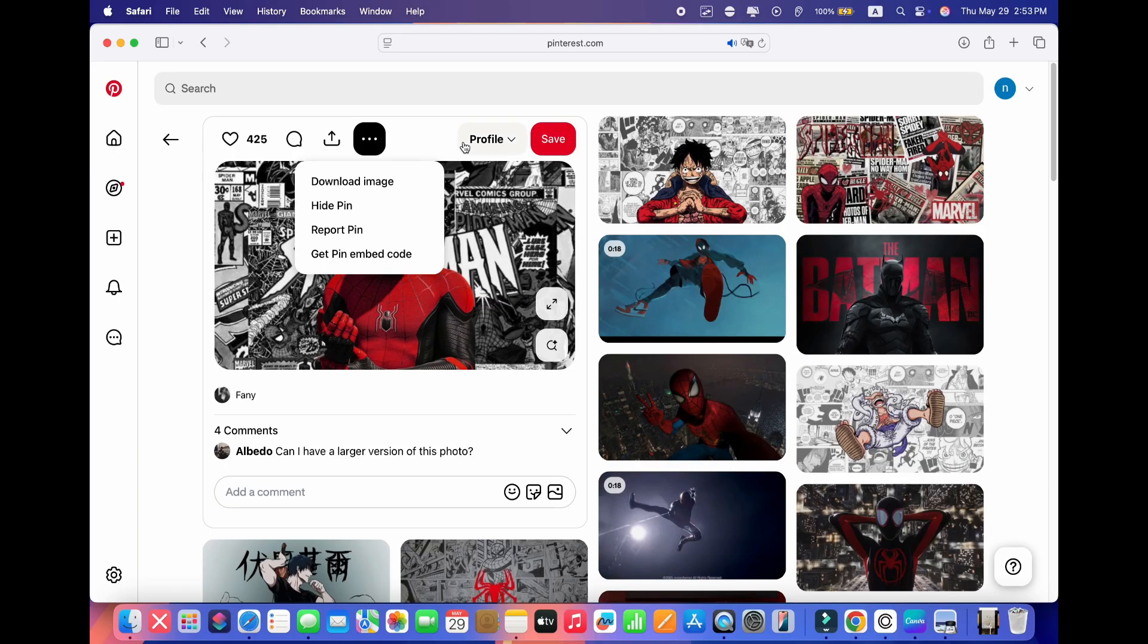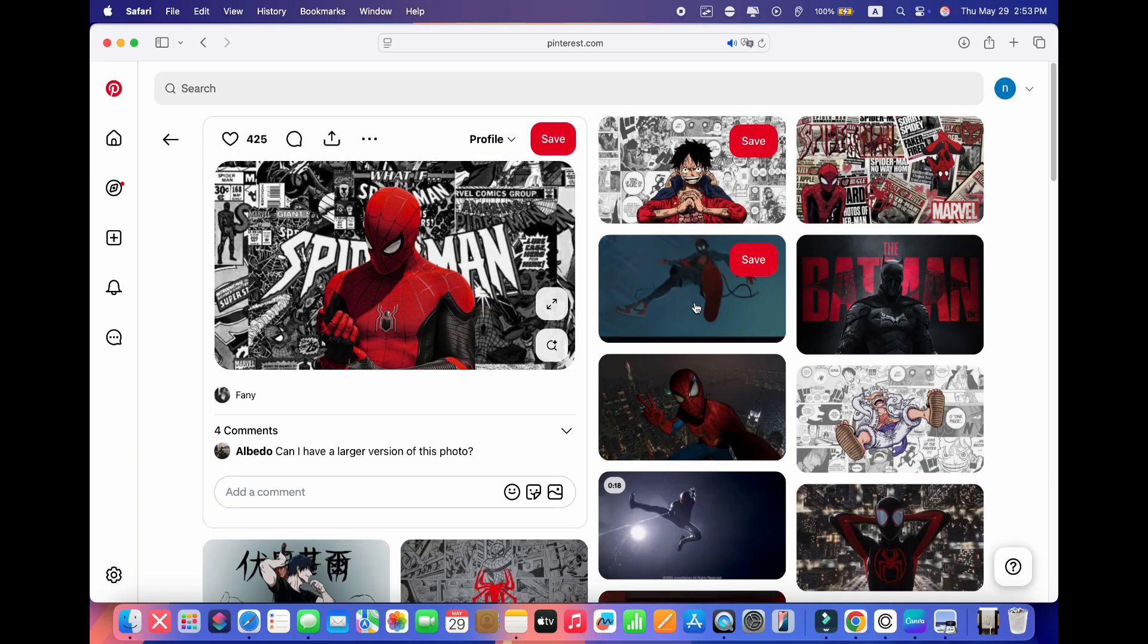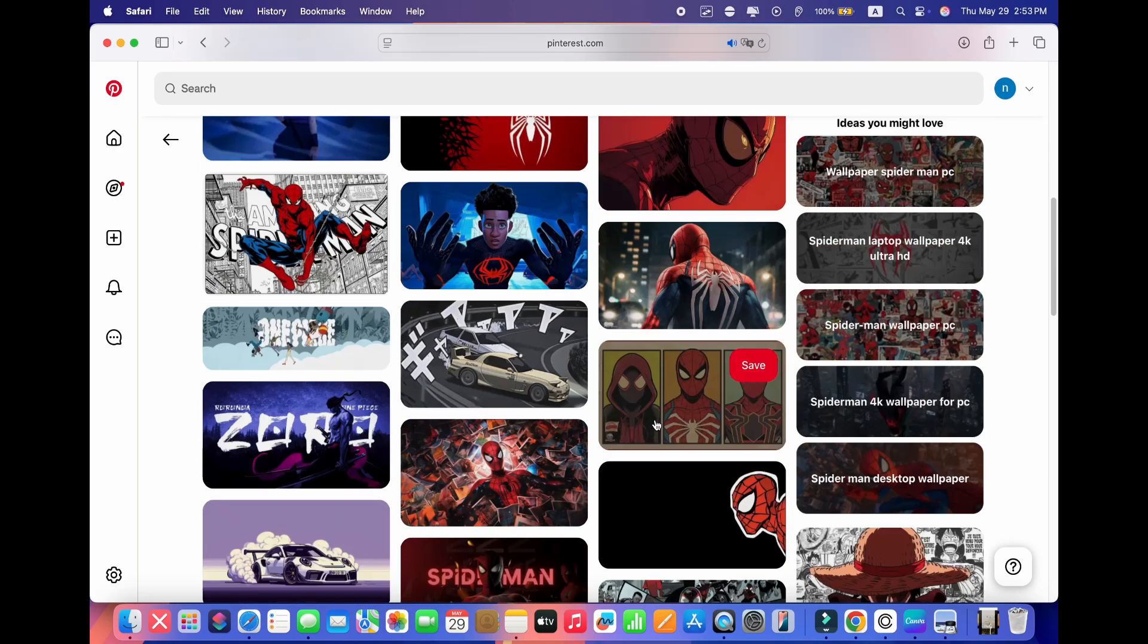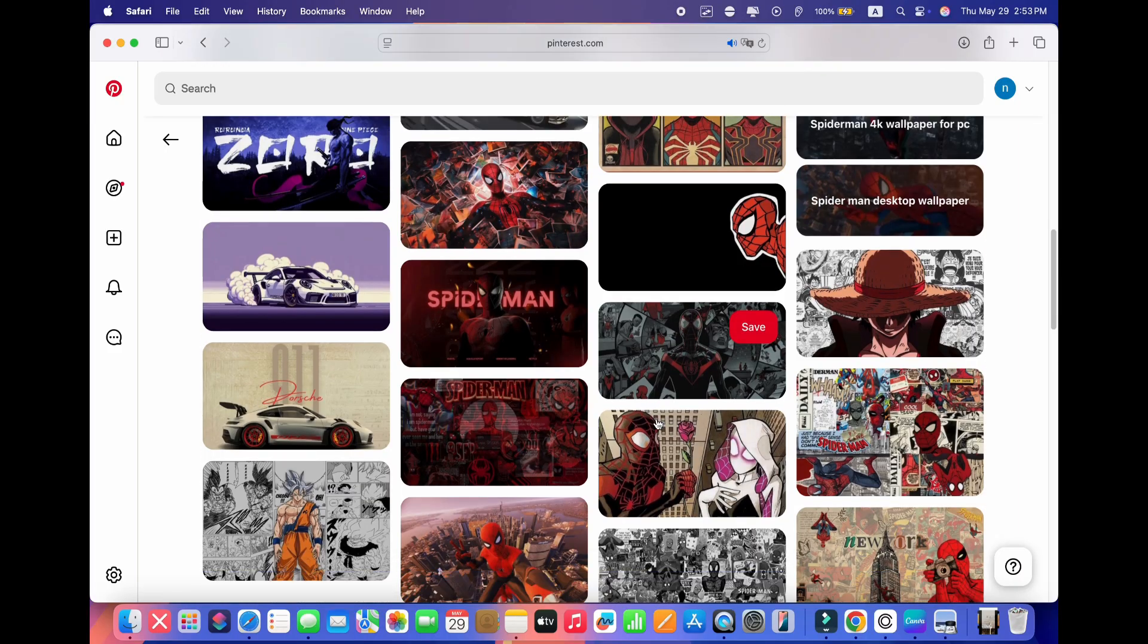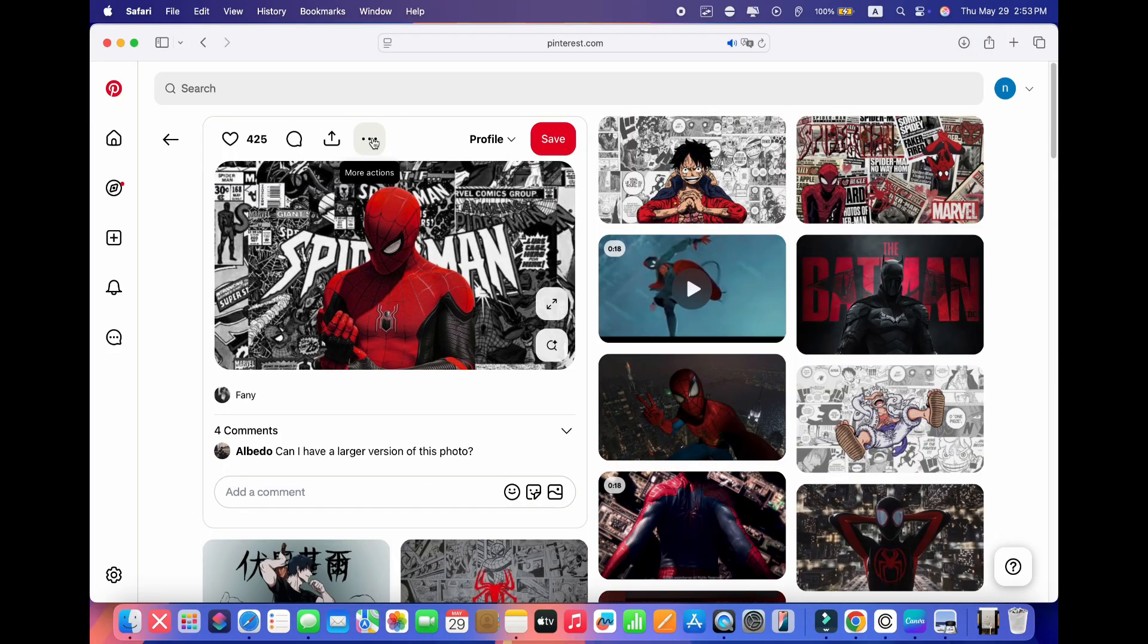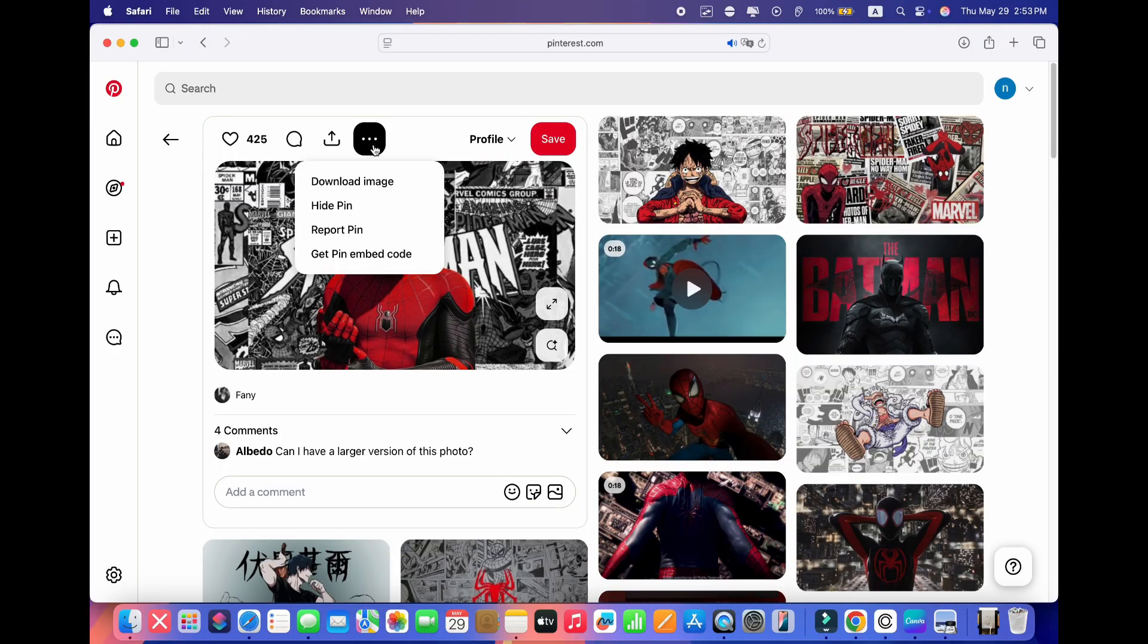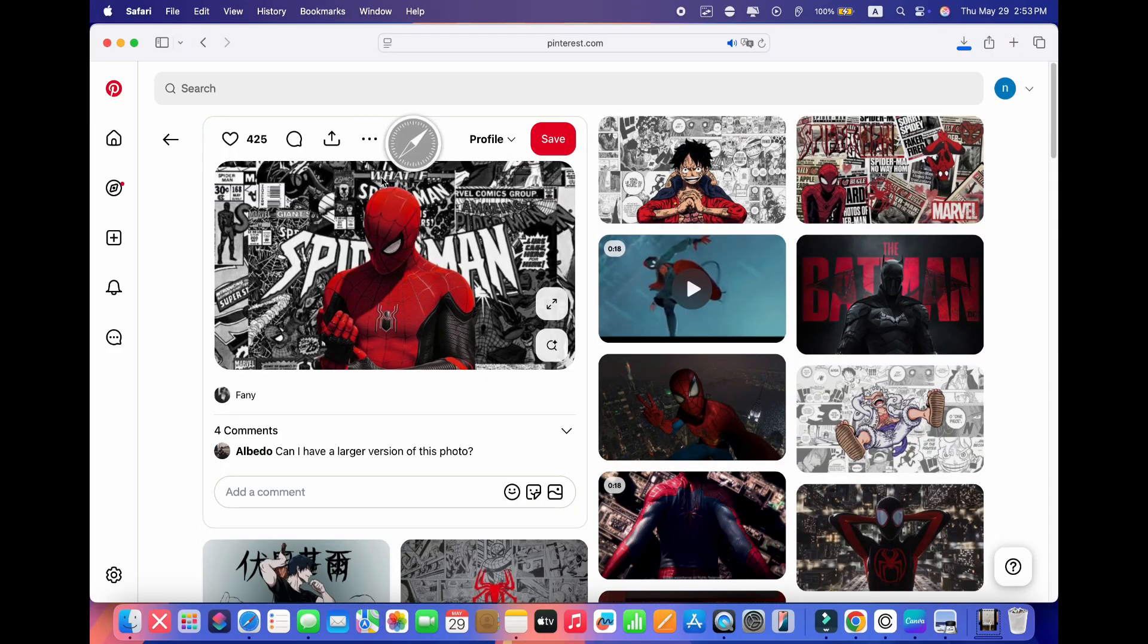By the way, the beautiful wallpapers I'll be using come from Pinterest, so if you love these designs, be sure to check them out there. Let's dive right in and get started.